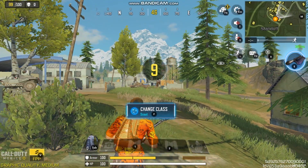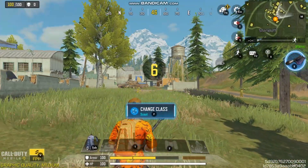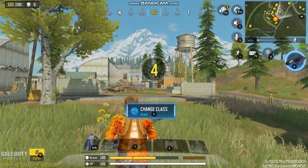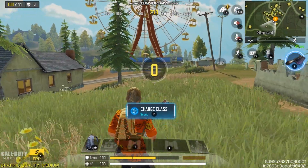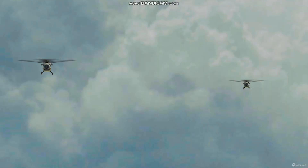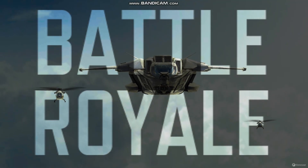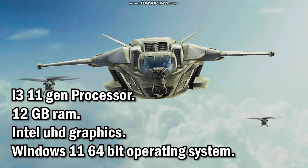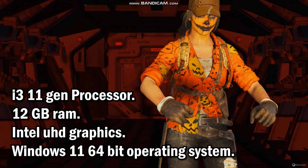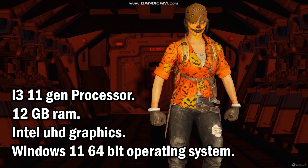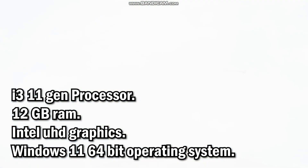In this video, today we will see how well the Call of Duty mobile game can be played through the GameLoop emulator on a normal laptop. Talking about my laptop, it is not a gaming laptop, it is a normal laptop. The performance of the laptop is like this: i3 11th Gen Processor, 12 GB RAM, Intel UHD Graphics, Windows 11 64-bit operating system.